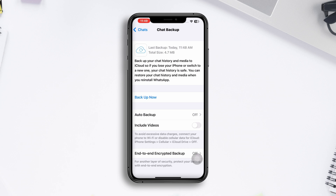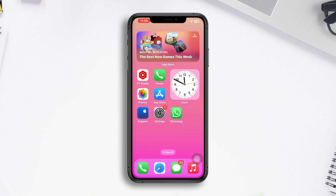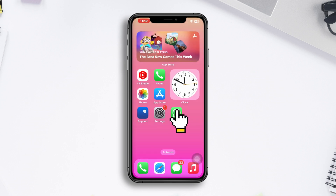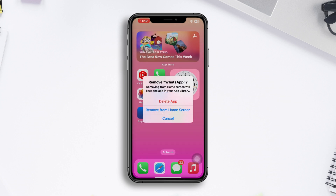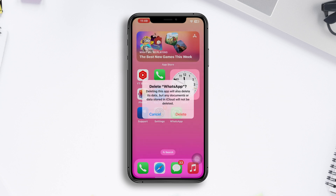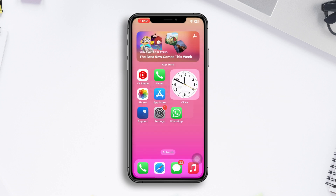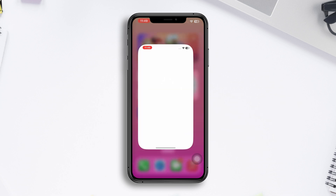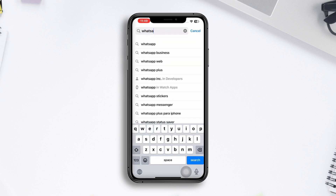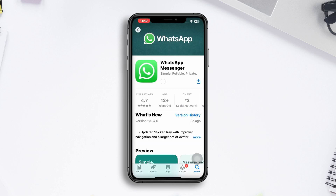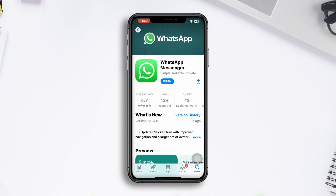Tap and hold your WhatsApp, then tap Delete. Now open your App Store, tap Search, type WhatsApp, and reinstall the app again.